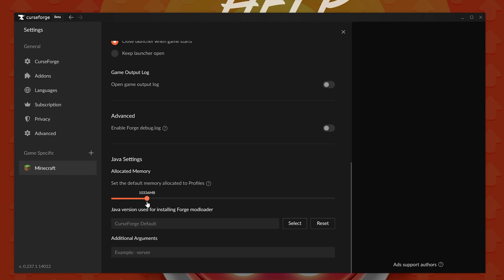Now, for me, let's say I wanted to up this to 10 gigs of RAM or so. It's a lot more RAM than you need in a lot of packs, but it's also not uncommon for All the Mods 9 or even Better Minecraft to need that much RAM.